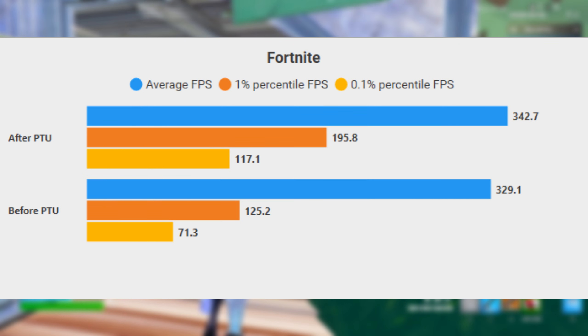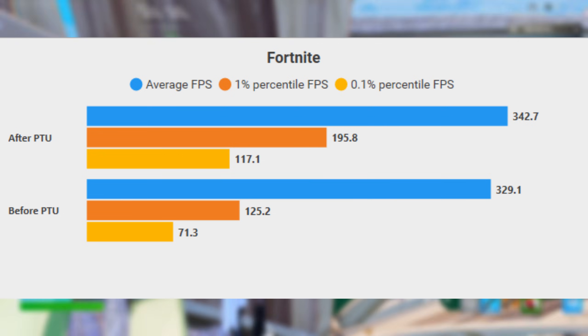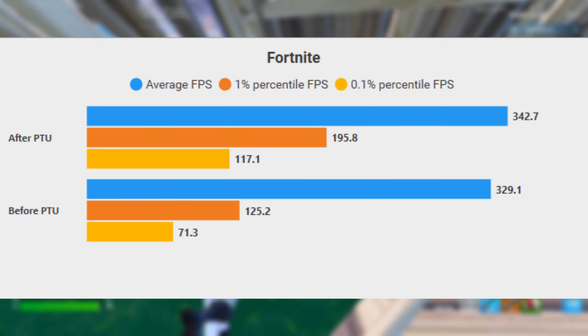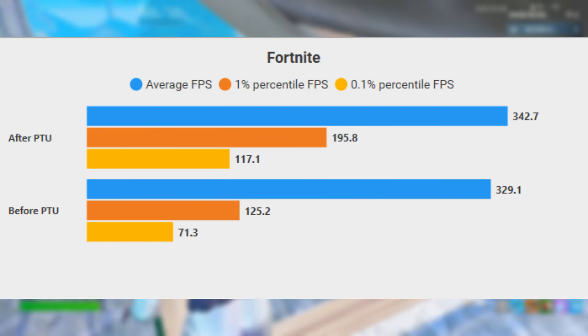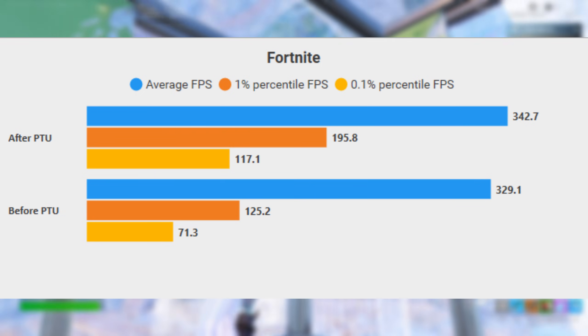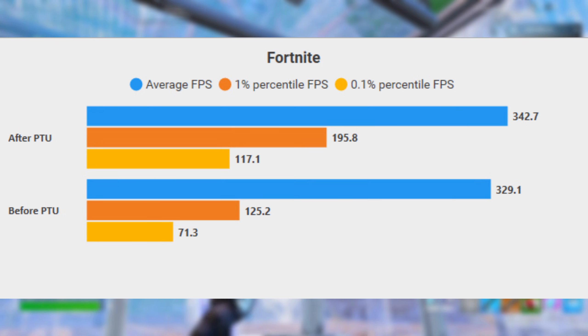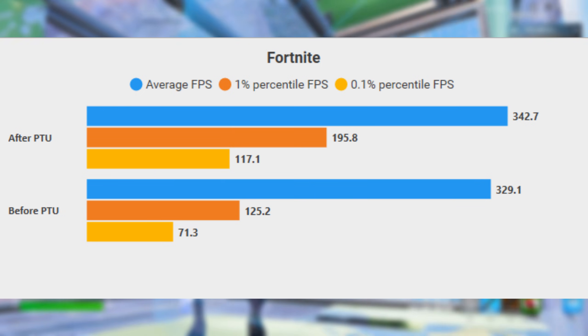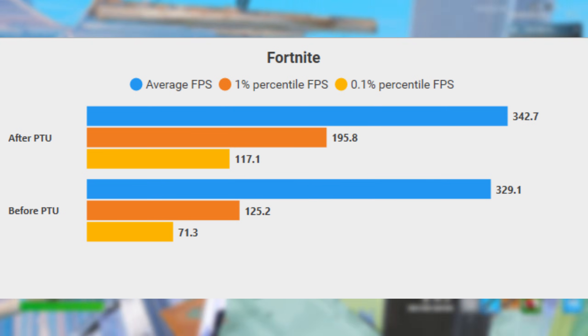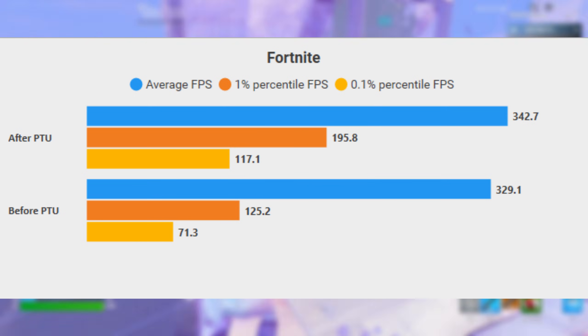First up, let's look at the FPS numbers. Now, most people normally just look at the blue bar, the average FPS. And yeah, we saw a nice little bump there going from about 329 to 342 FPS. That's great and all, but it's actually not the most important part.